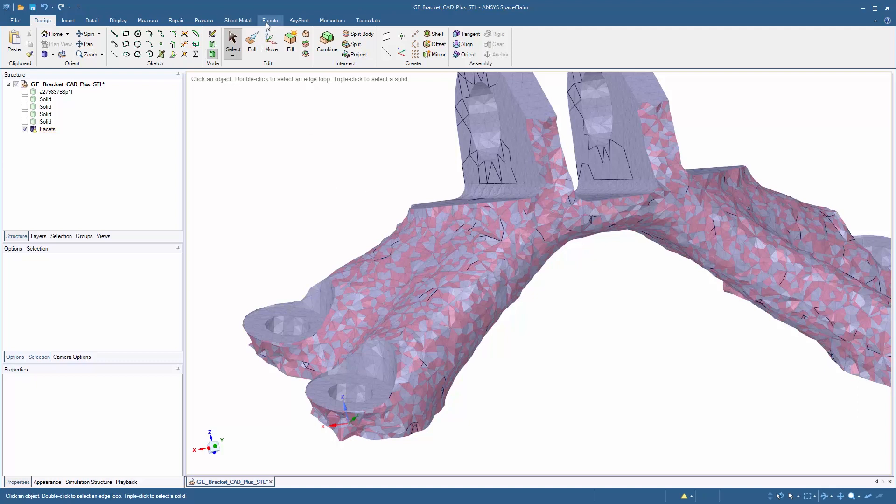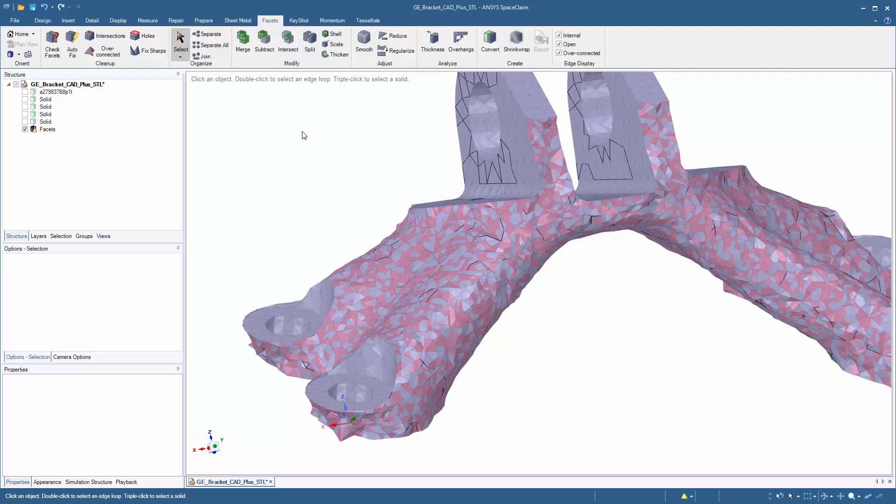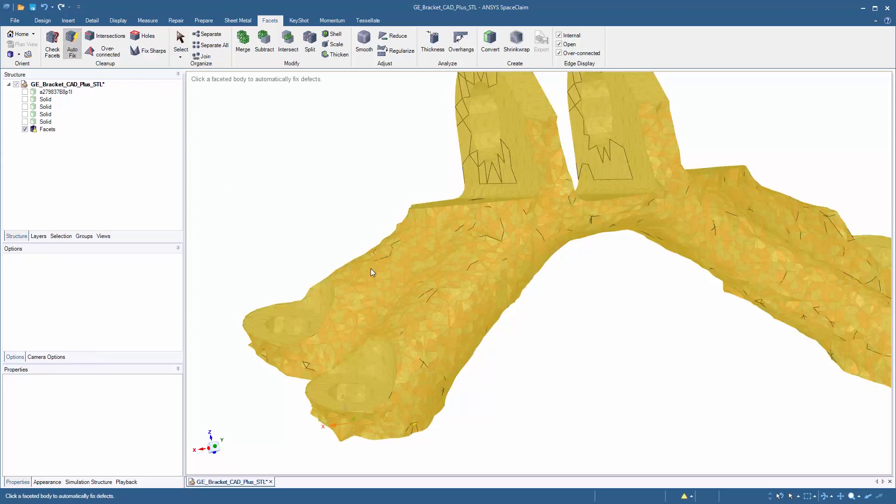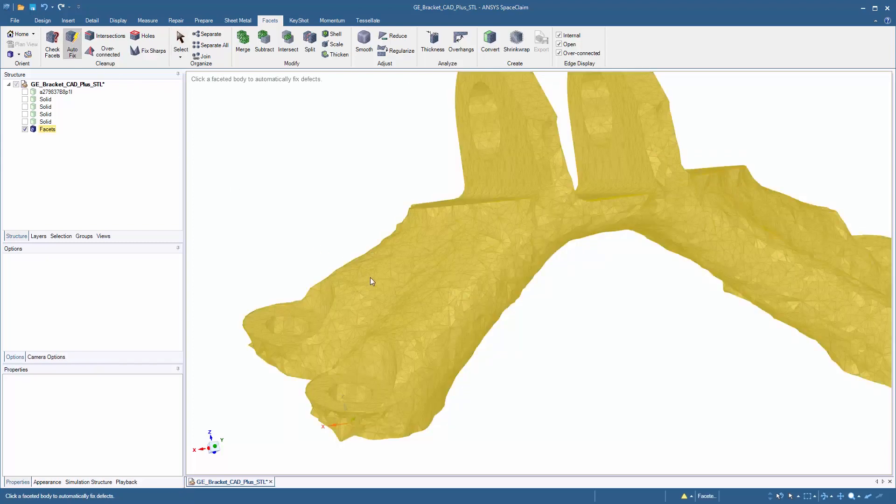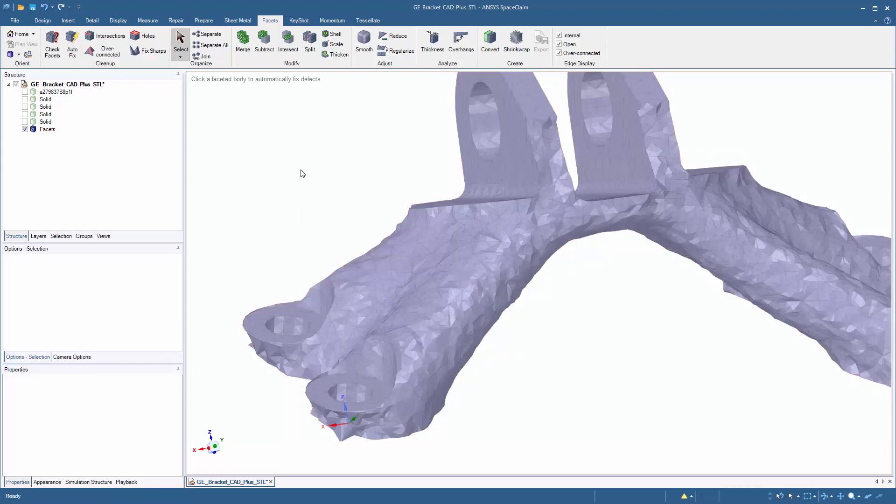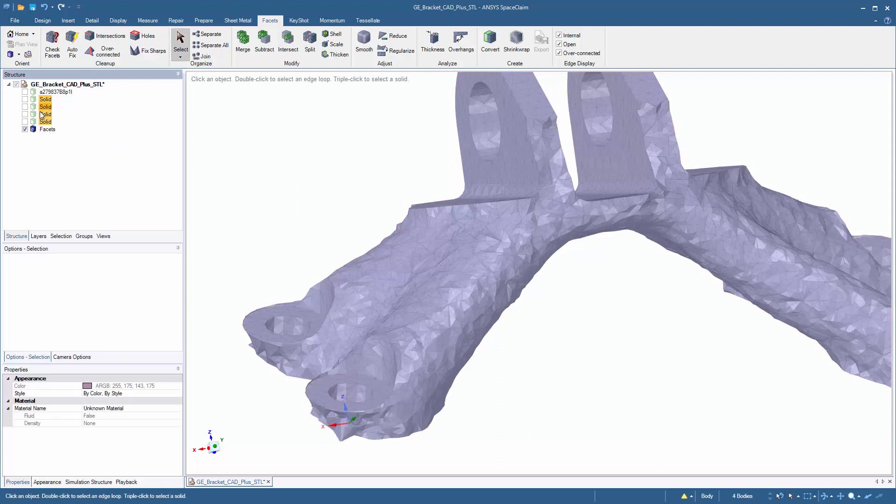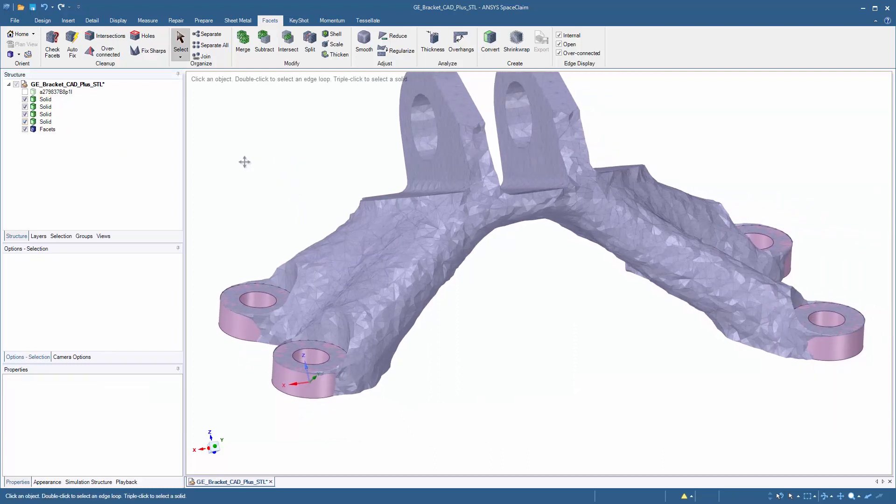This is no problem for SpaceClaim. We can easily go through and autofix to repair a lot of the common errors that occur in STL files, but we can do more than just that.